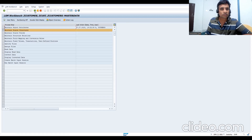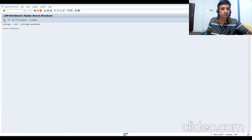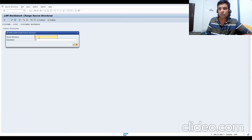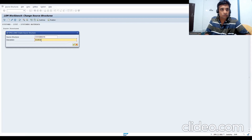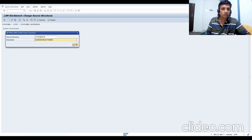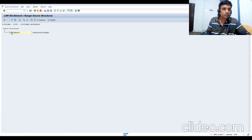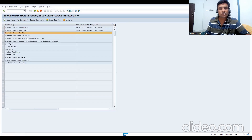Next is Step 2: Maintain Source Structure. Execute it, go to change mode, create a new structure - I'm calling it 'CUSTOMERS_STR' (Source for Customers). Select it and save.